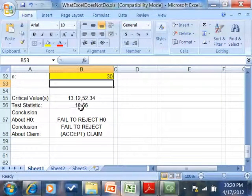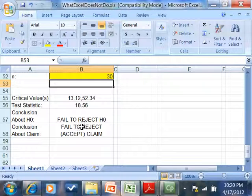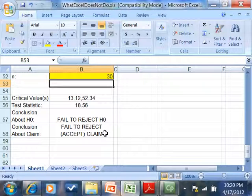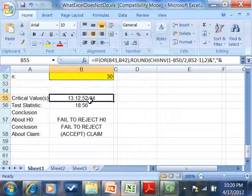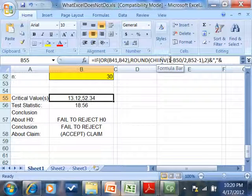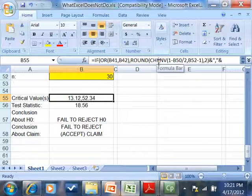Gives us these critical values. That's our test statistic. And it tells us here, the fail to reject or accept the claim again. And again, you can look at these to see how they find the critical values. You know, see how there's a CHI, INV, and so forth.